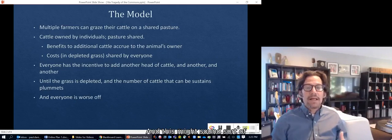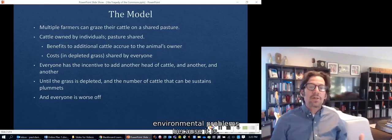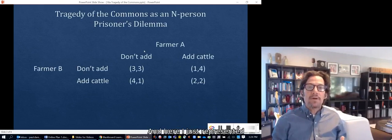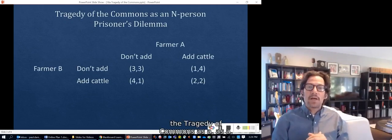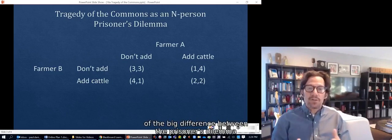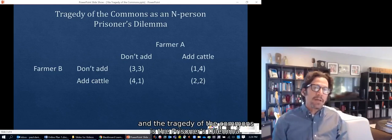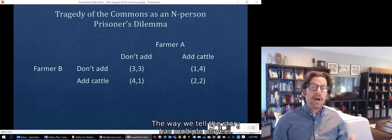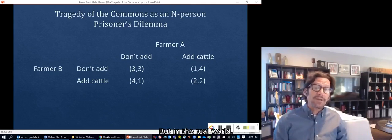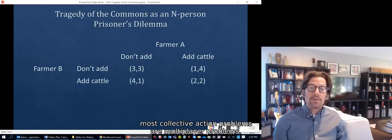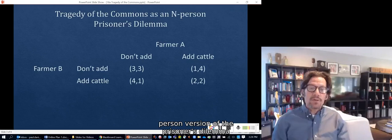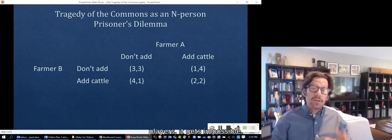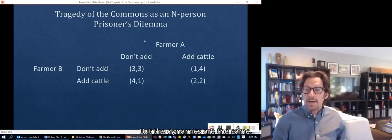This might sound intuitively similar to a lot of environmental problems, because it is. It's also analytically virtually identical to the Prisoner's Dilemma. The big difference is the Prisoner's Dilemma is represented with only two players, whereas the tragedy of the commons has multiple players. In the real world, most collective action problems are multiplayer problems. We use the two-person version simply because you can represent it in a neat table, whereas with multiple players it gets impossible. But the dynamics are the same.